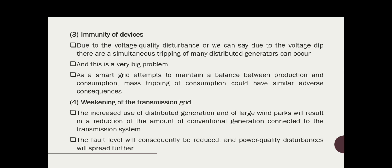The fourth issue is the weakening of the transmission grid. The increased use of distributed generation and large wind parks will result in a reduction of the amount of conventional generation connected to the transmission system. The fault level will consequently be reduced and power quality disturbances will spread further. This will worsen voltage dips, fast voltage fluctuations — that is, flicker — and harmonics.